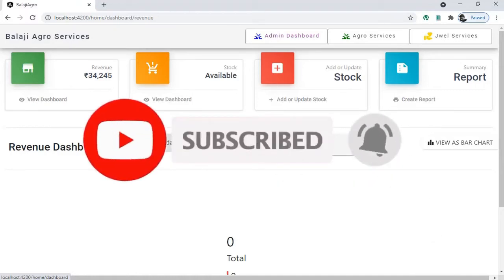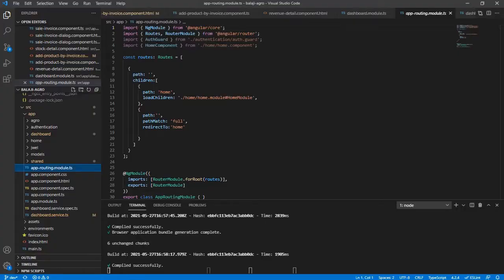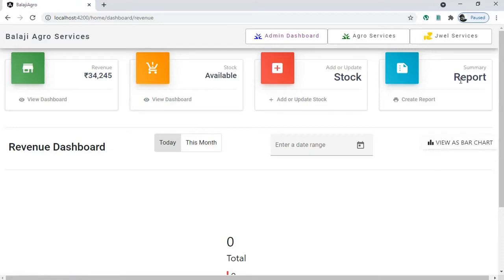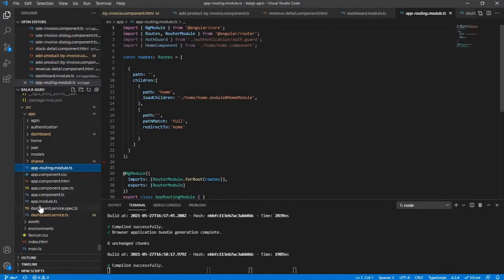Please subscribe to my channel and share the knowledge. Looking at the project structure, the technology stack is Angular 8 for the frontend and Firebase for the backend. We are not using any backend service or intermediate tool like Spring Boot or anything like that — it is directly the UI handling Firebase, storing and retrieving data. Here we have three modules: admin module, agro module, and jewelry service.